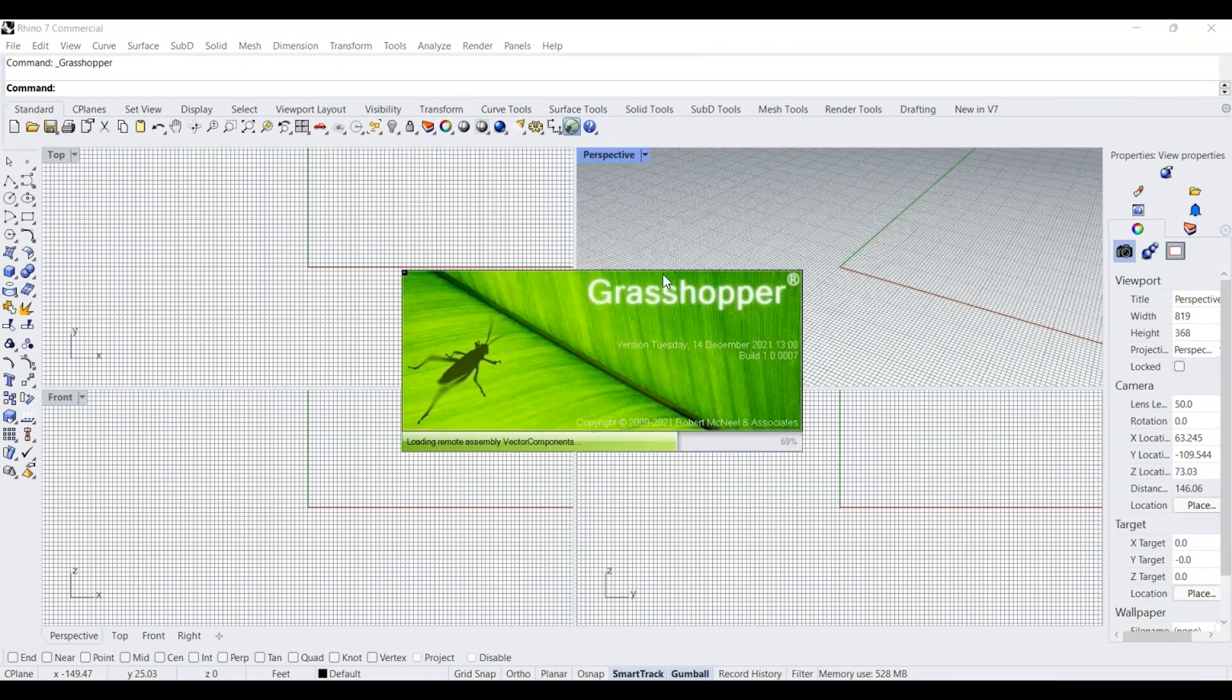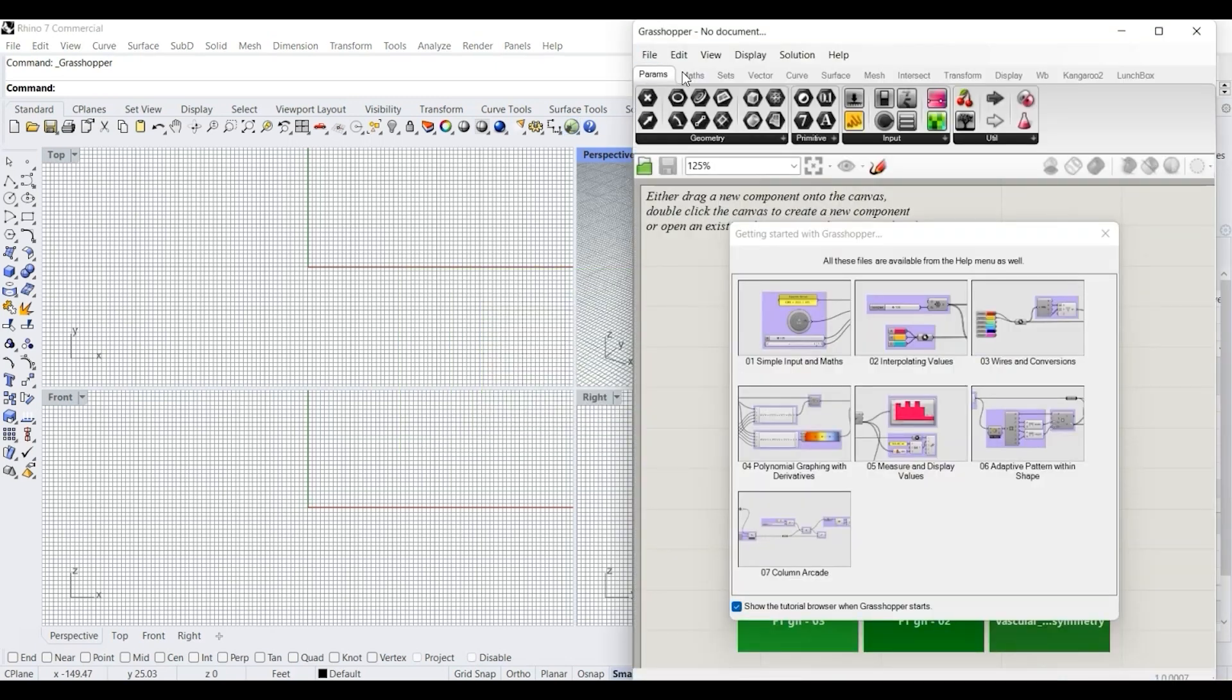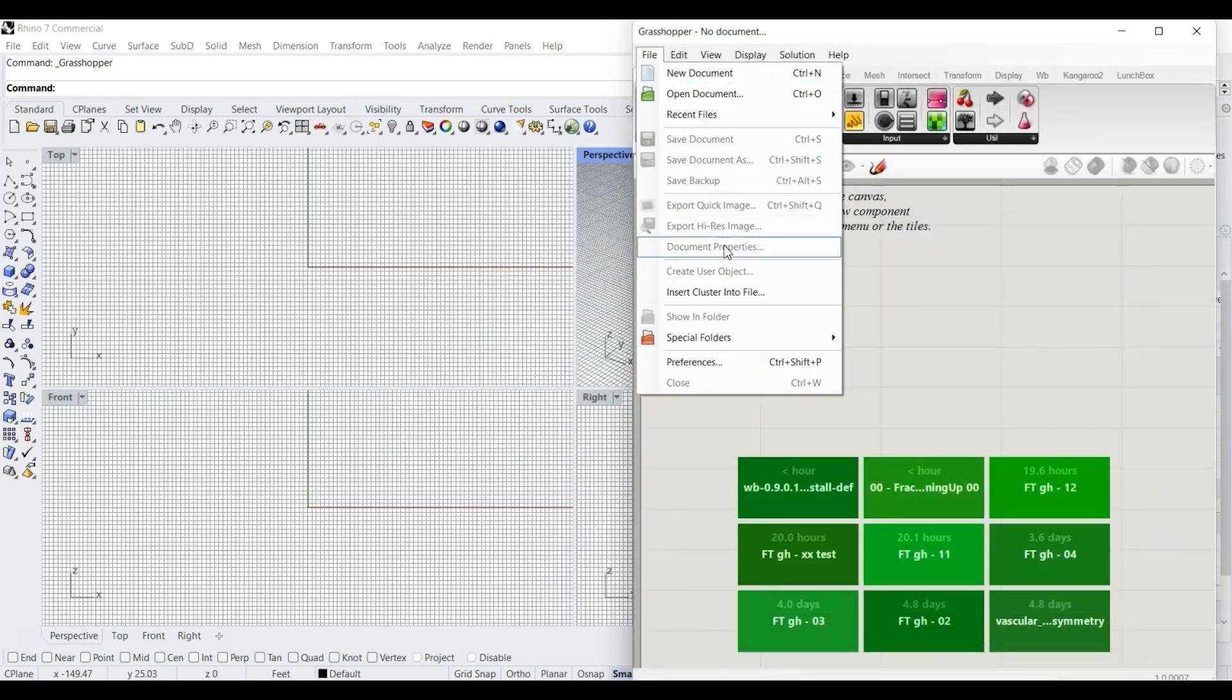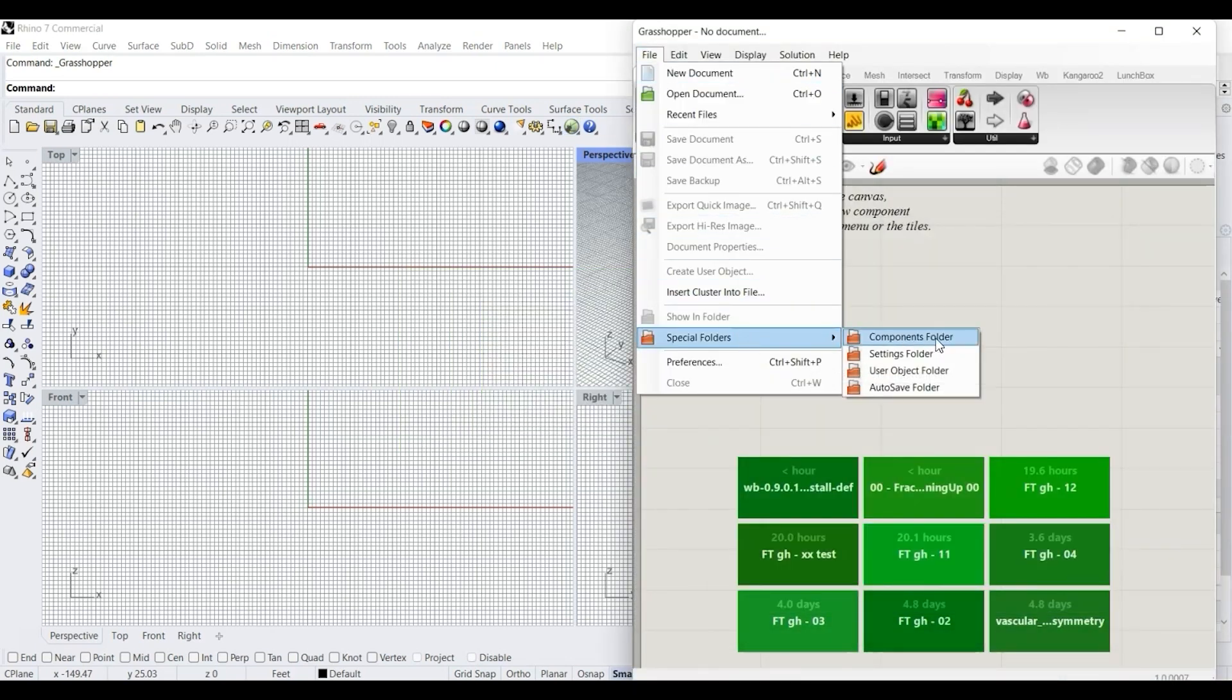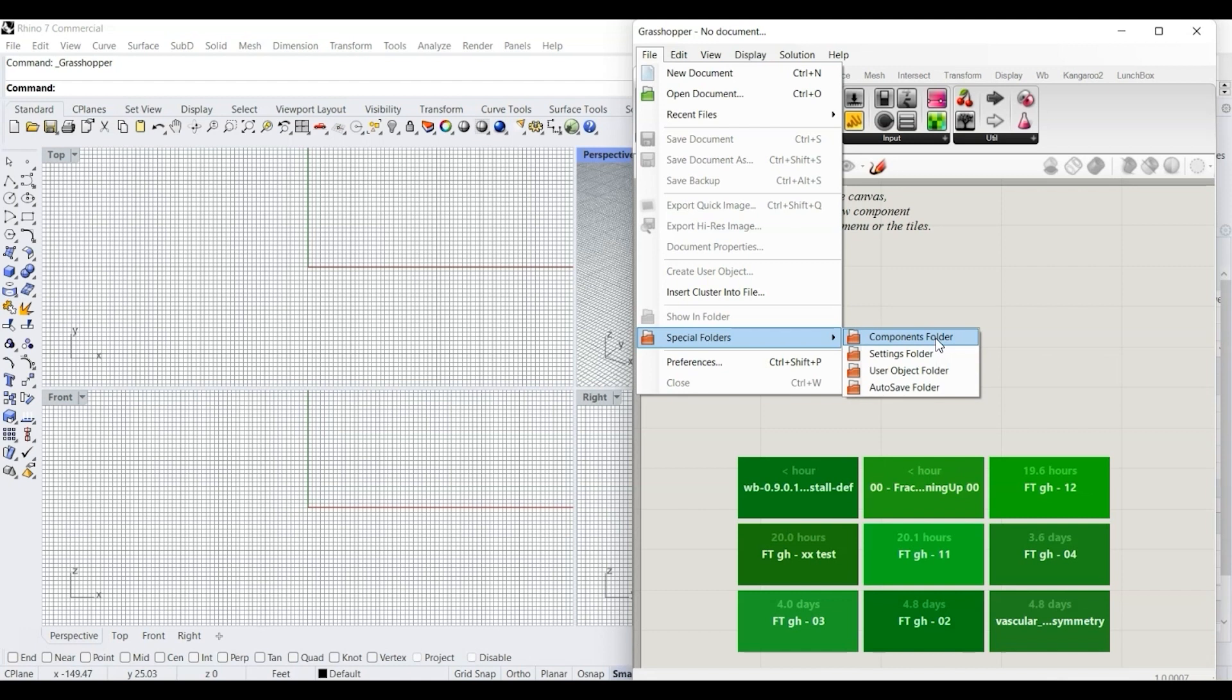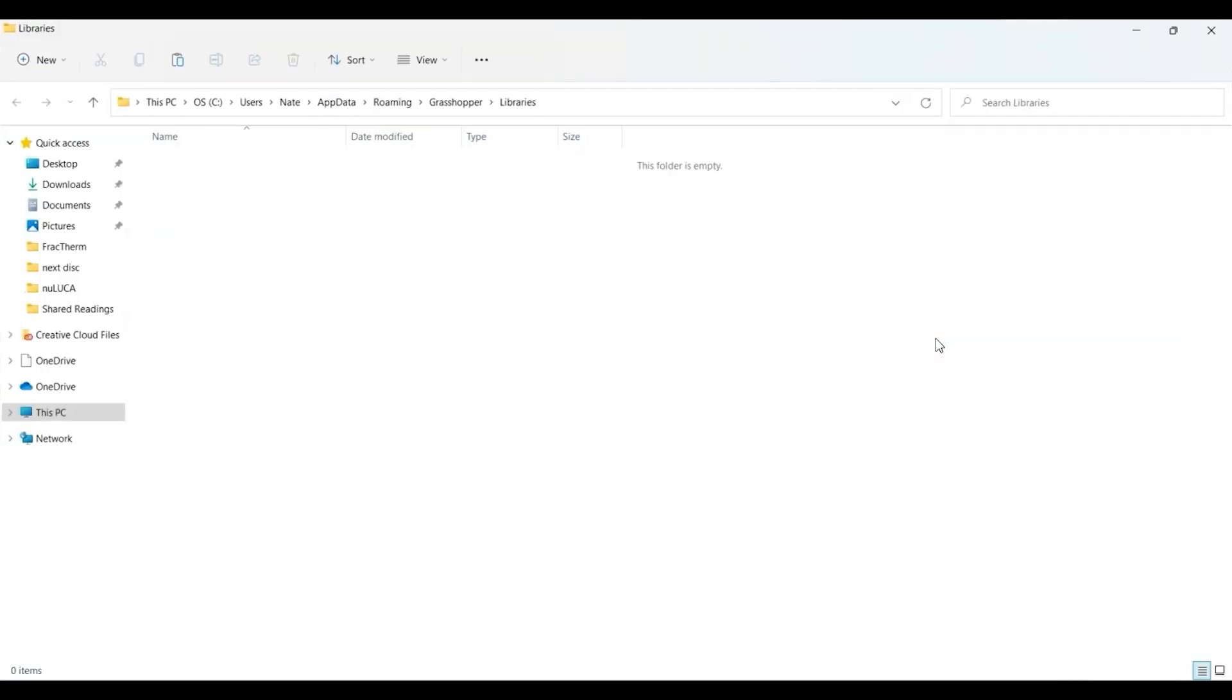I'll open Grasshopper and go to File > Special Folders > Components Folder. This is where most of the plugins can be or will be stored for Grasshopper. By clicking on that, it'll automatically open this folder, and then I can right-click and paste that Pufferfish zipped folder in here.